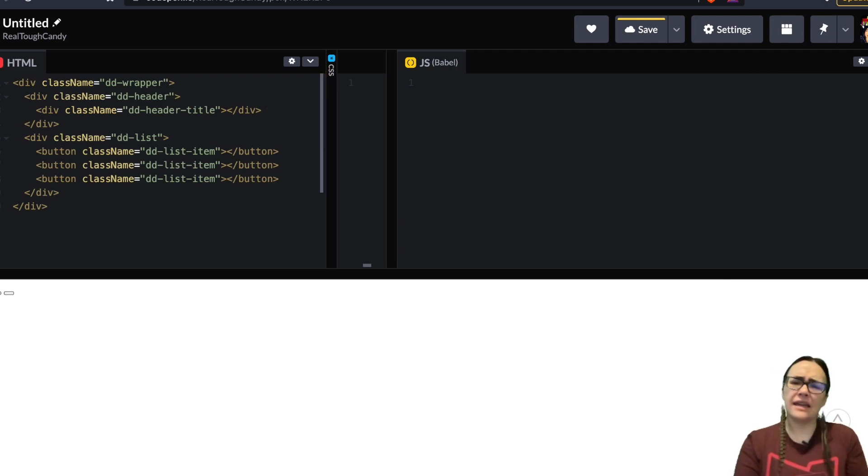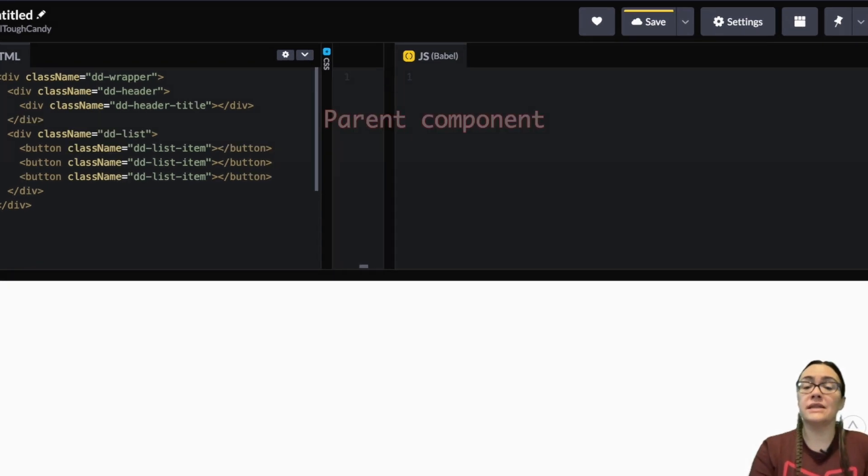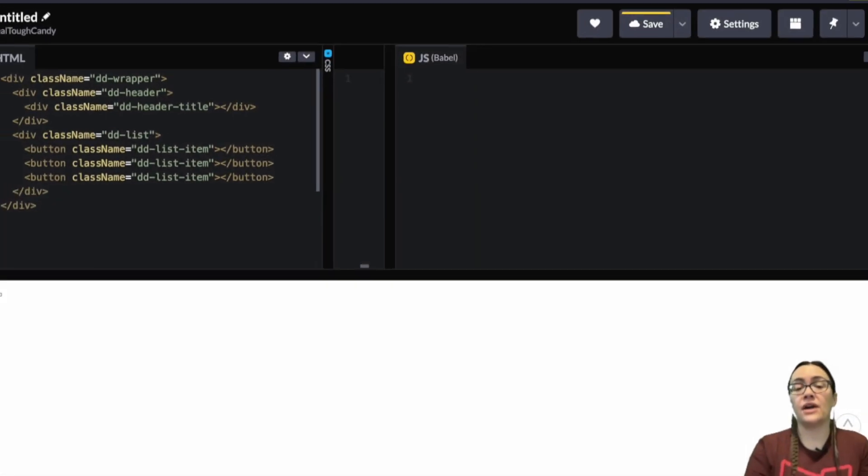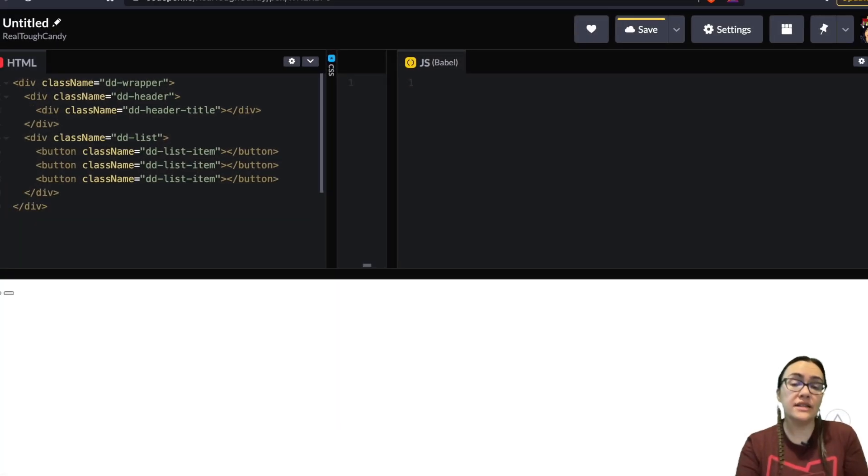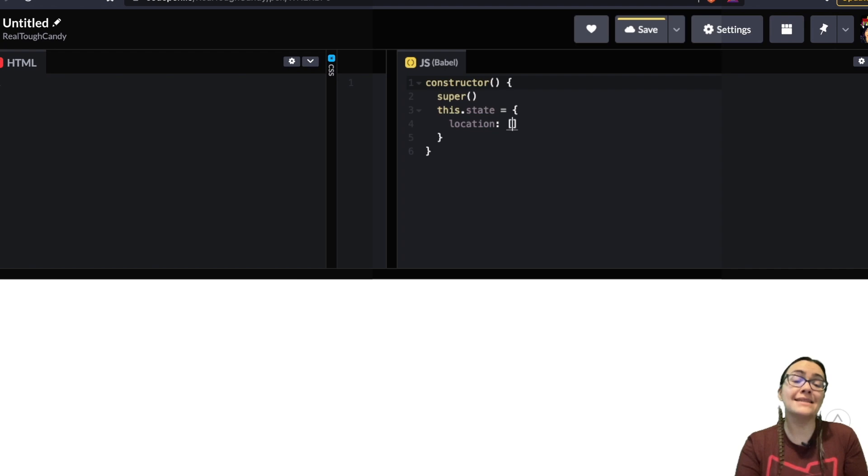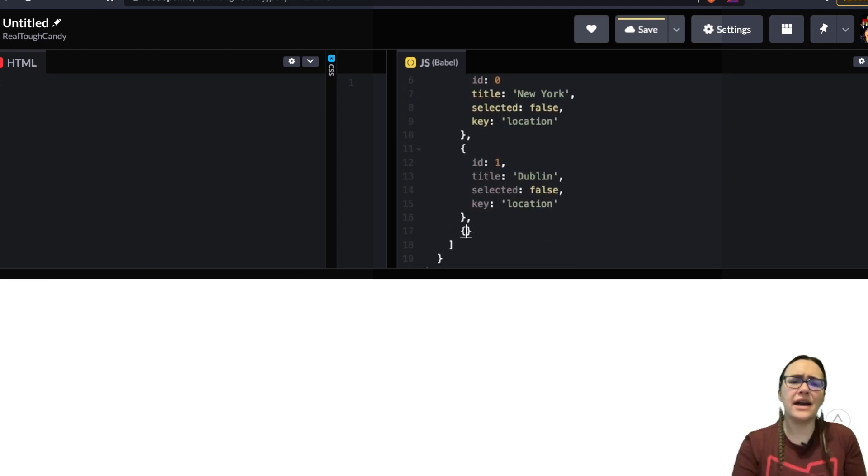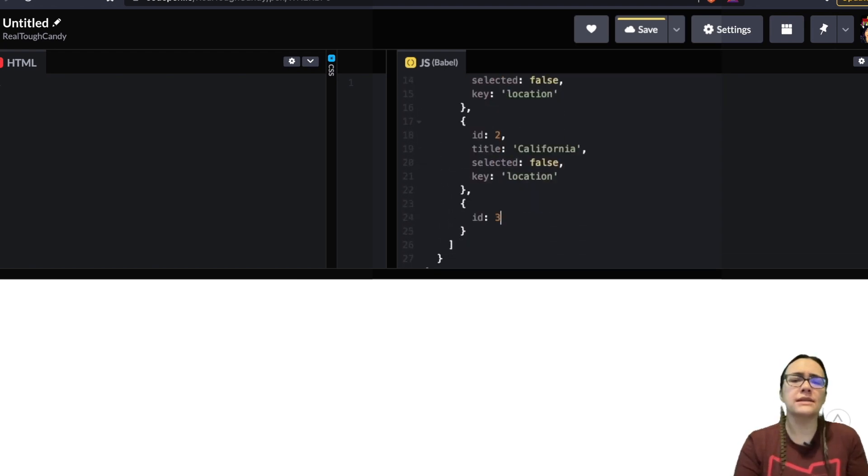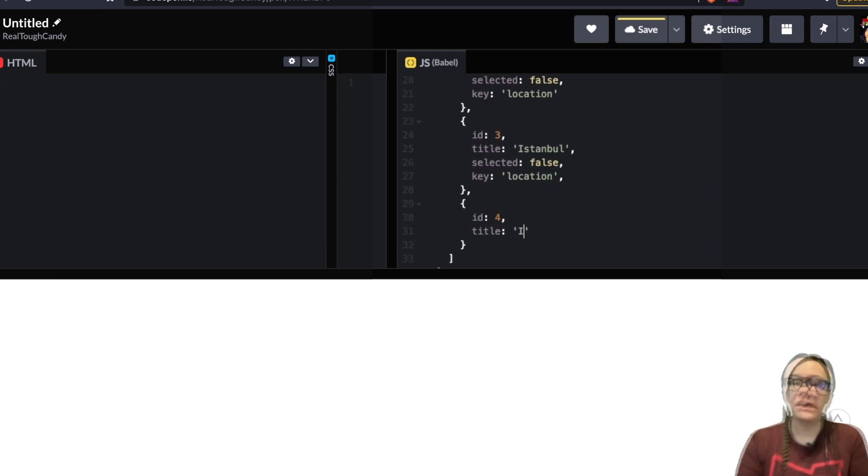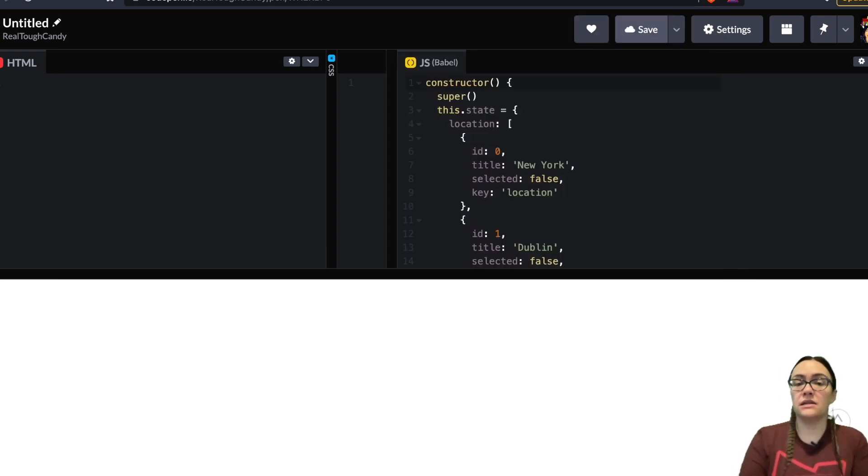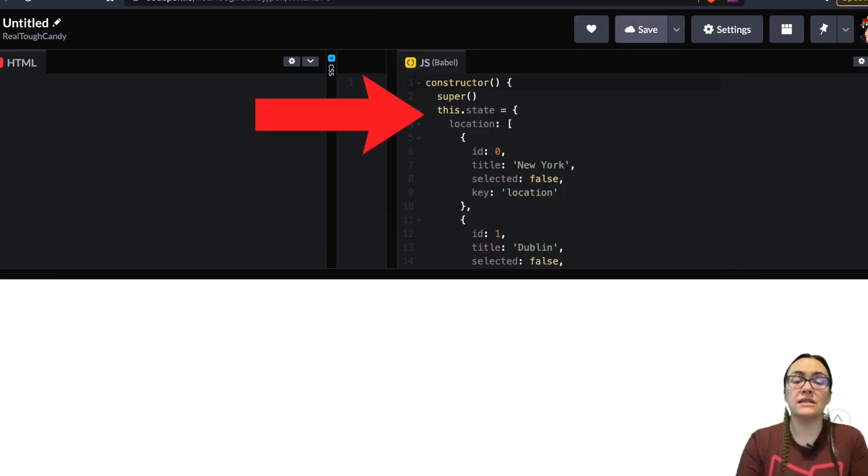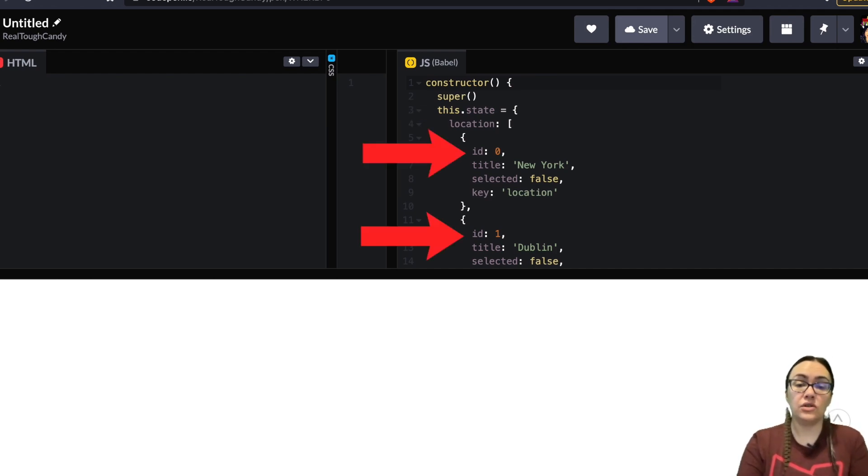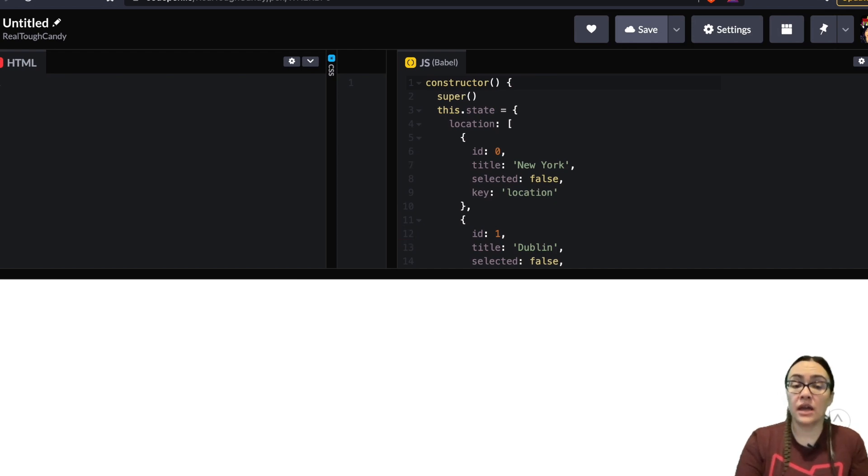Well what the heck is a parent component? A parent component holds single or multiple dropdown menus. Since each dropdown menu has unique content we need to parameterize it by passing information as props. So assume we have a dropdown menu where we're selecting multiple locations. Let's take as an example this state variable inside this parent component. We have a unique id to use with the key prop of the map method when populating the location array.